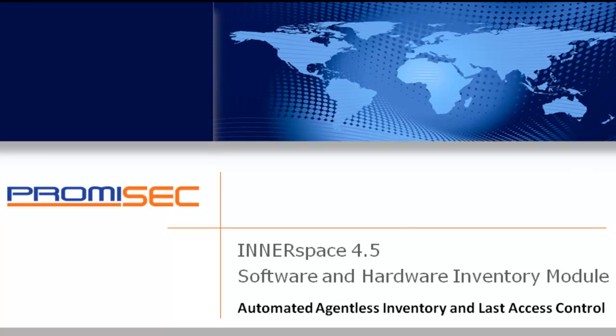Hi, this is Mark Brungart with Promisec. In this session, I'd like to introduce you to our agentless asset inventory module, which is available as an add-on capability within our Interspace application.